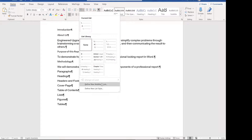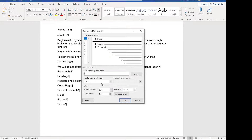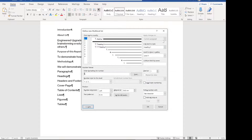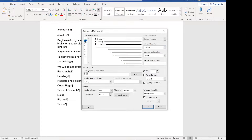If you ever need to change the multi-level list in the future, you still click the define new button. So define new multi-level list, go to number one, and because this is the top level, just leave it as that one dot. Click the more button to bring up the option to link it to the heading style, because we want our multi-level list to be linked to our headings. Level one should link to heading one, level two should link to heading two, and level three should link to heading three.